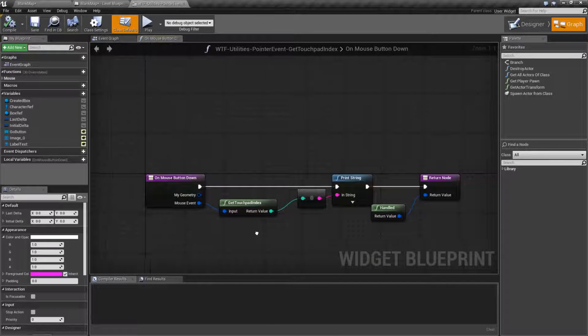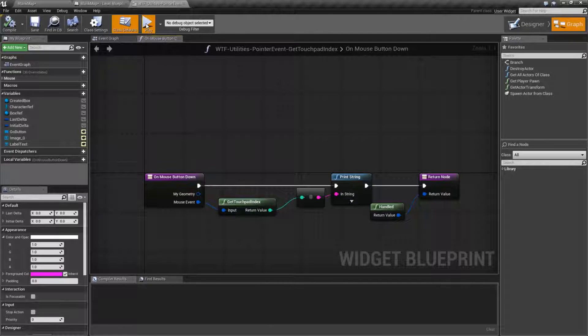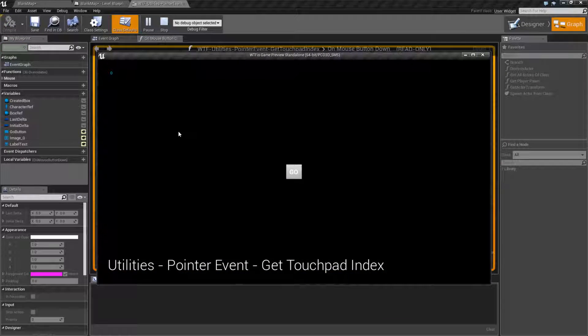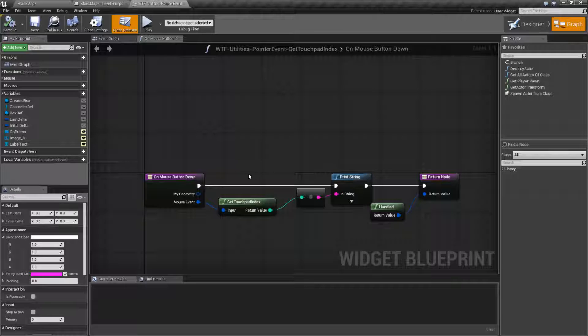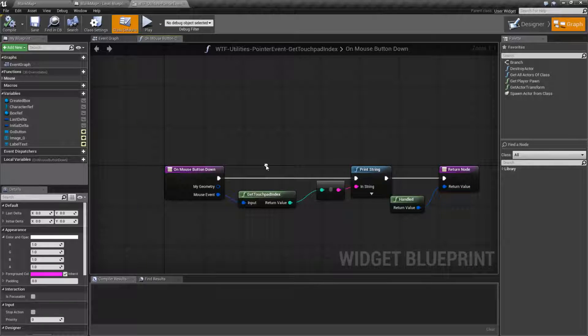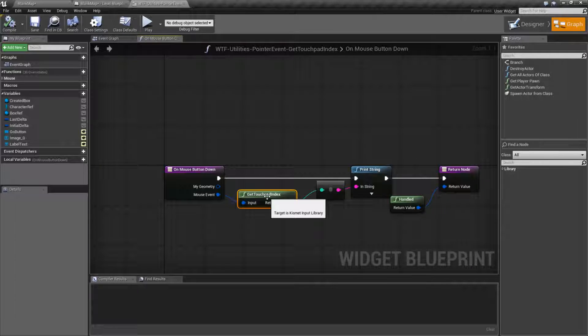So this is a really simple node. I'm going to play it. It's going to return back zero every time I click my mouse. And that's all. You're not going to see anything different from my example.